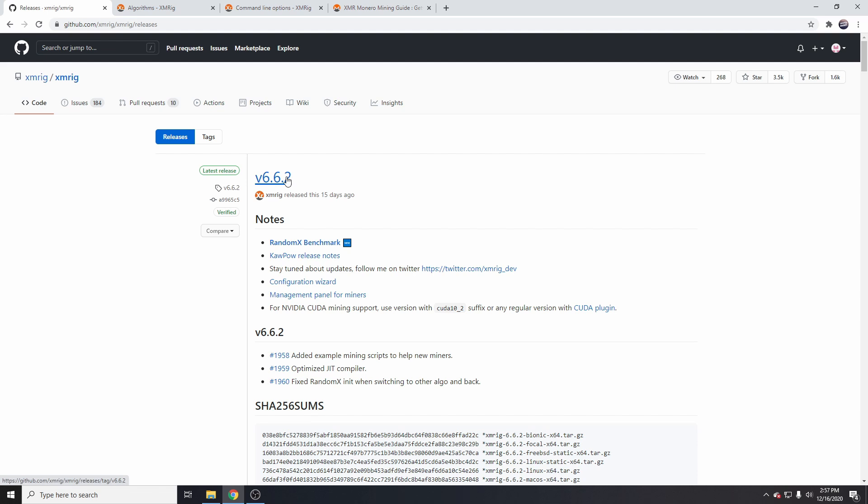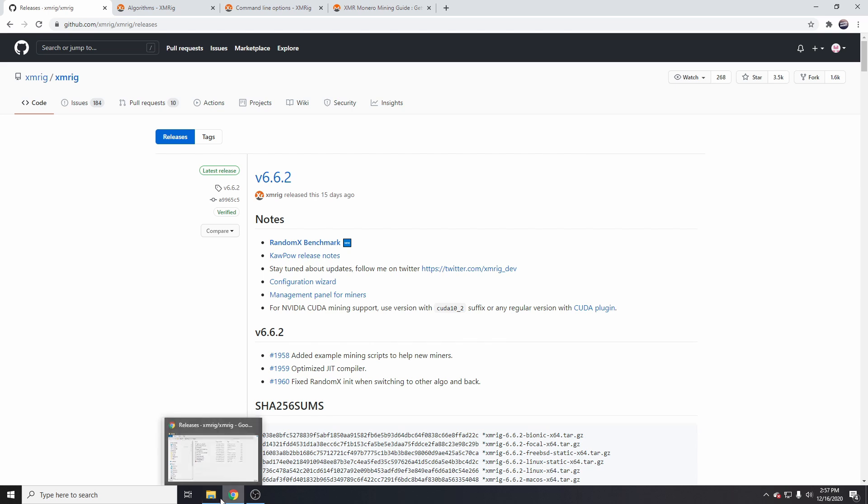Currently on the 16th of December, so if we download this and extract it, which I've already done, we will have these files here.